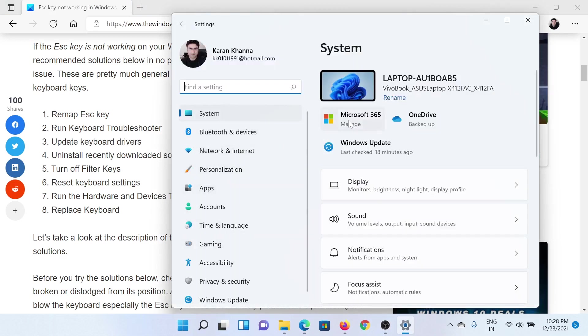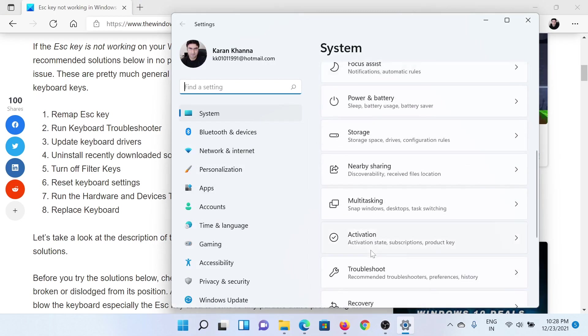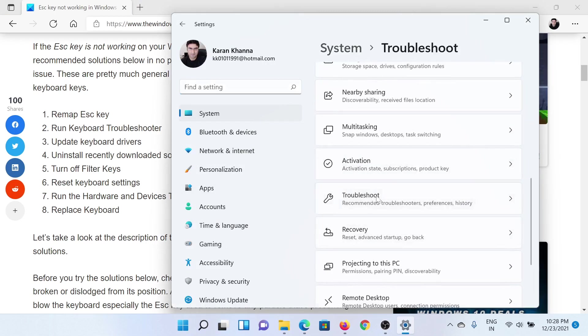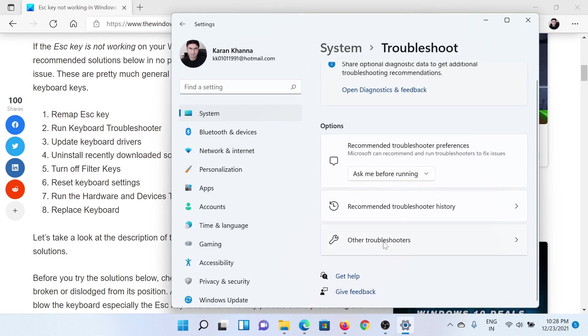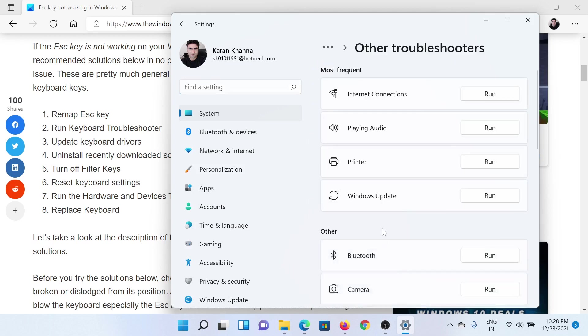In the right pane, scroll down to Troubleshoot, then scroll down to Other Troubleshooters.